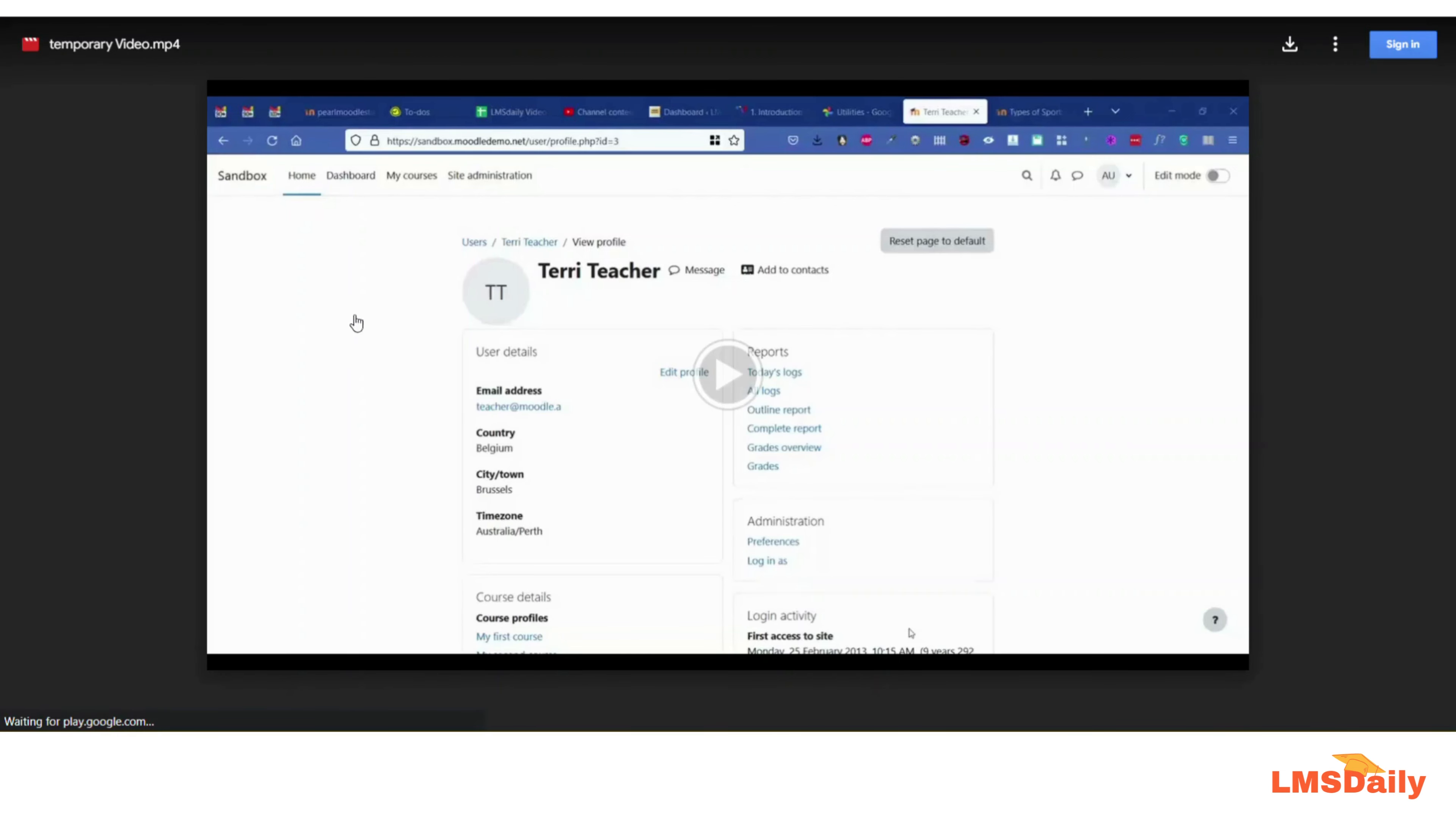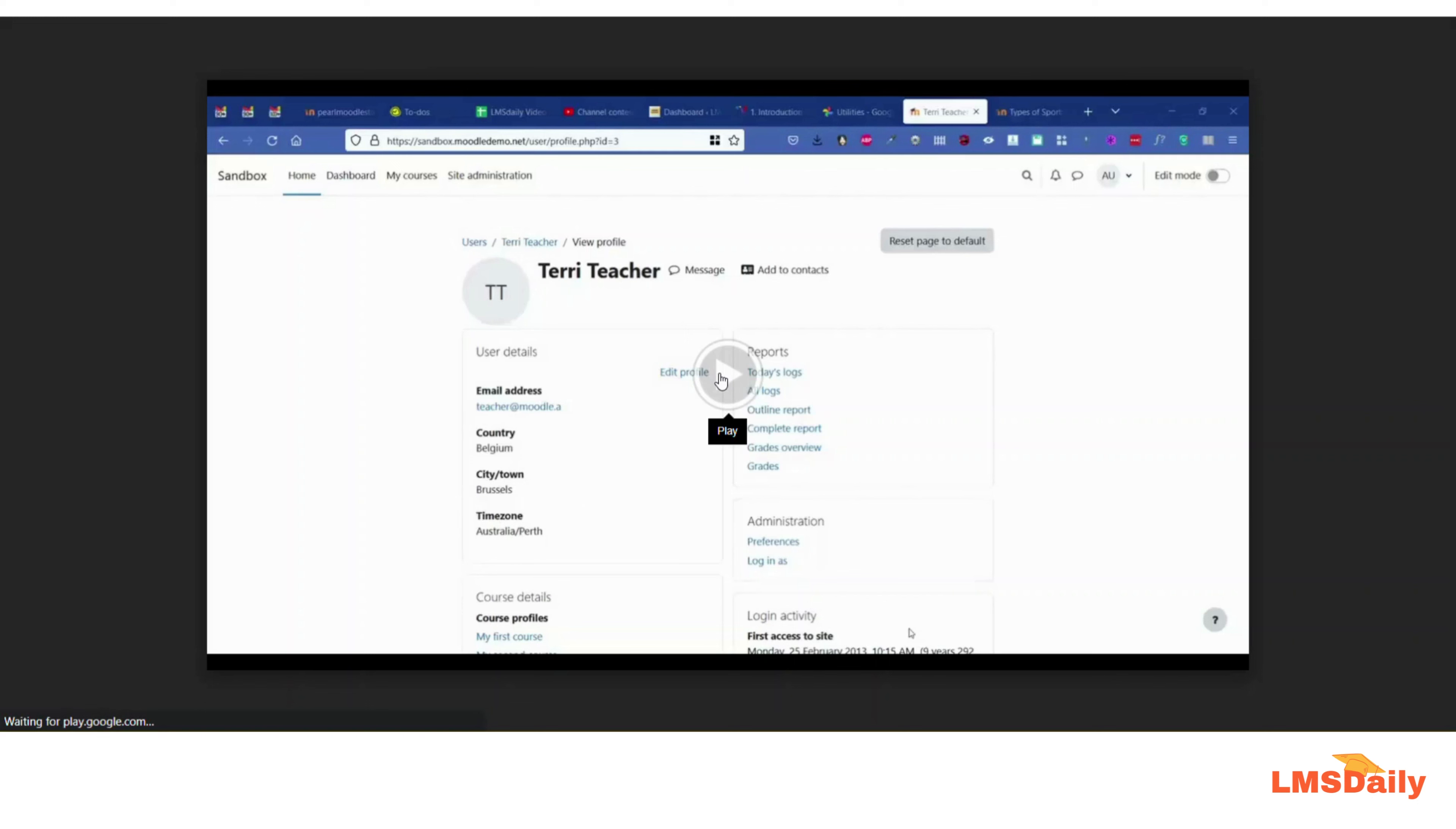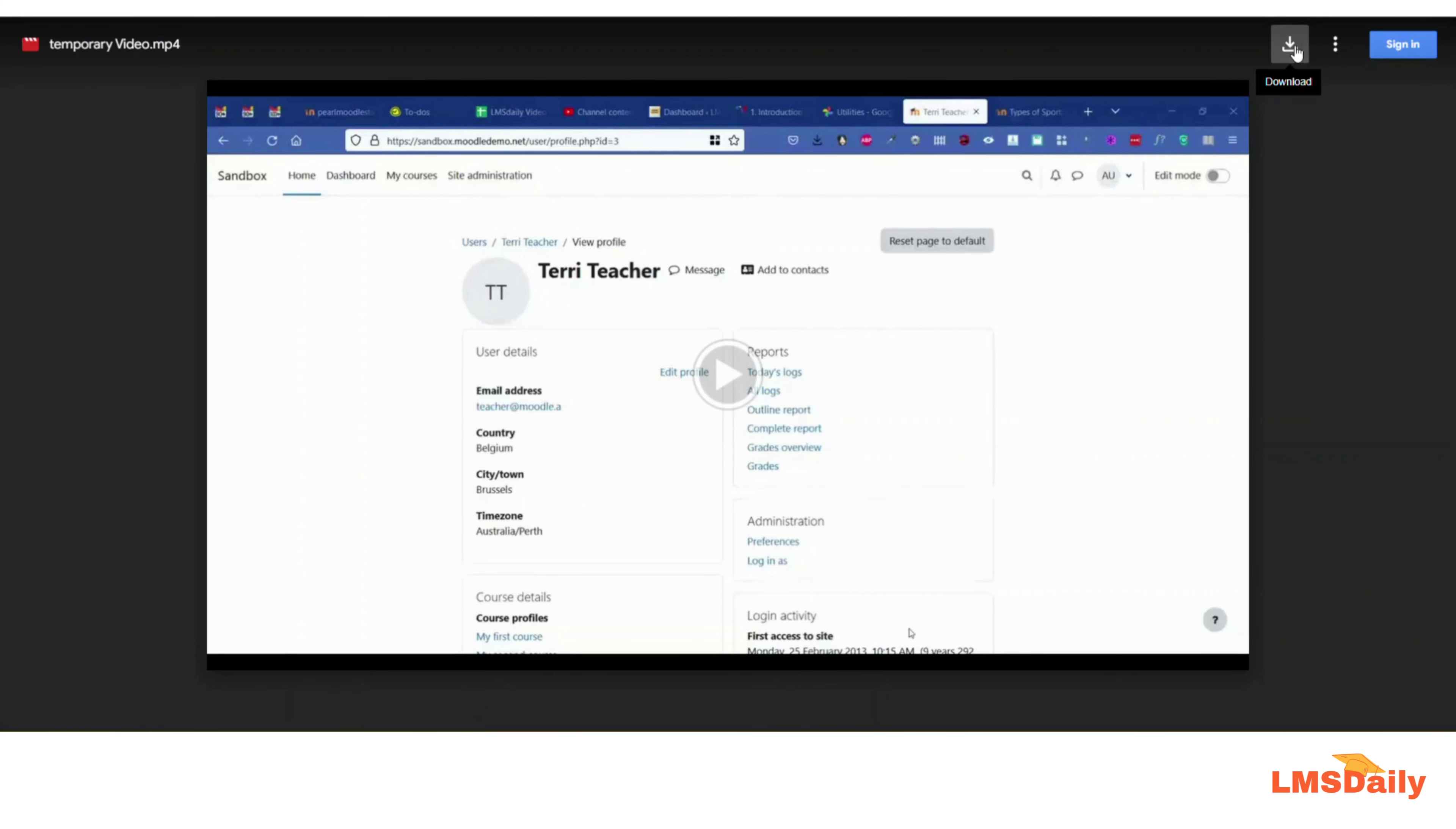And as you can see, the temporary page is here, the intermediate page is here for the video, and the user can either play it directly from the Google servers or they can click this download button. But what I actually need is that the file shall automatically start downloading when the user enters this URL in their browser.